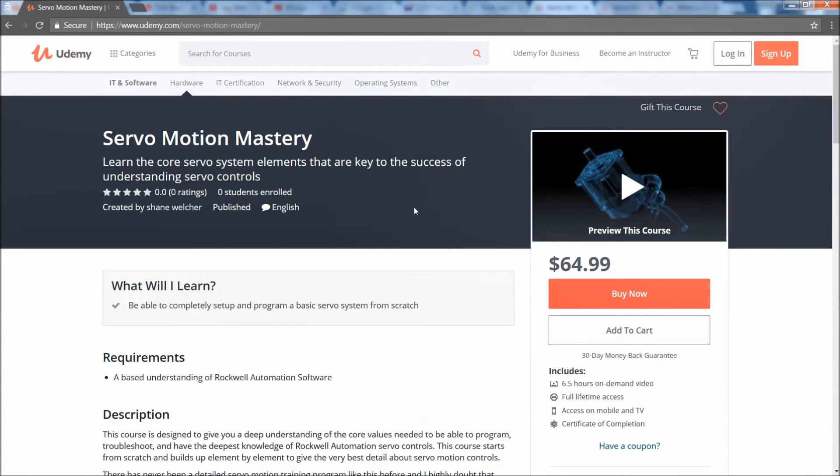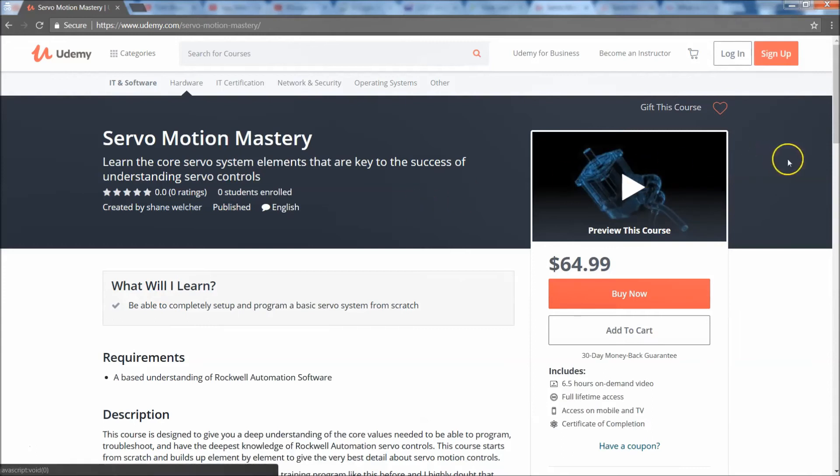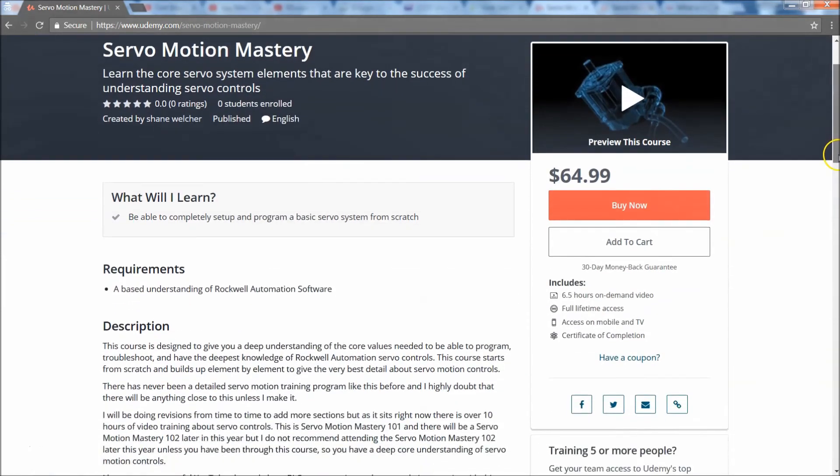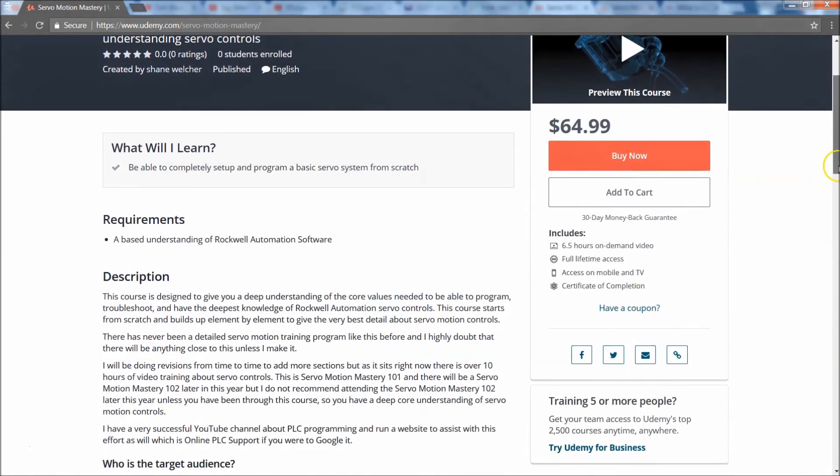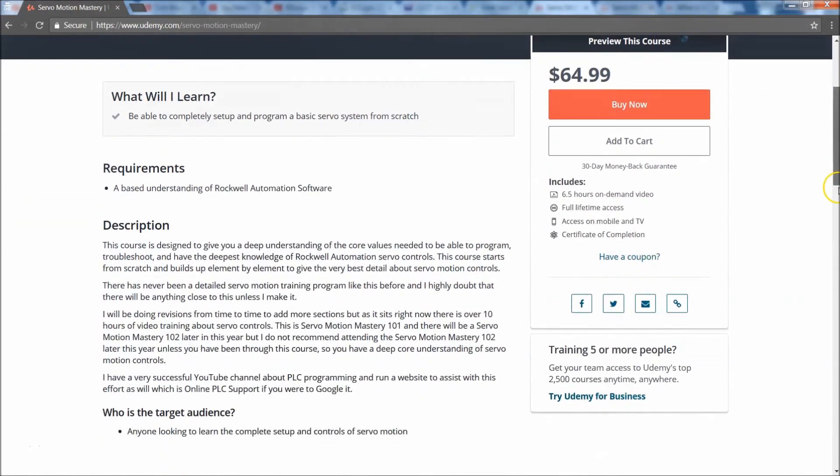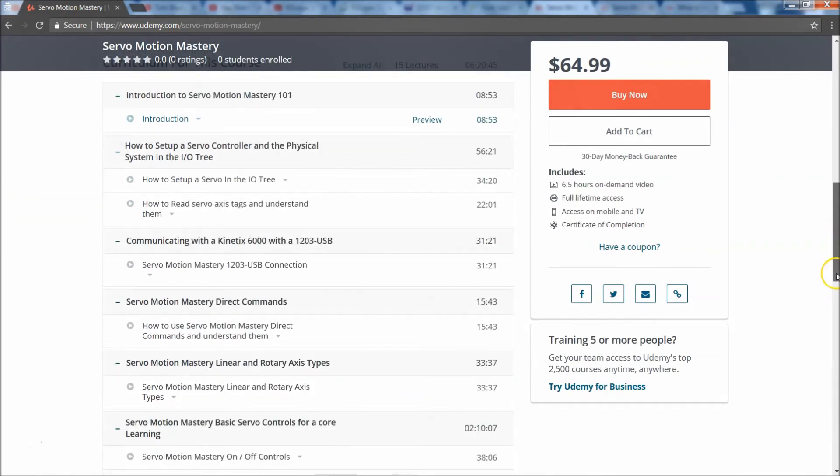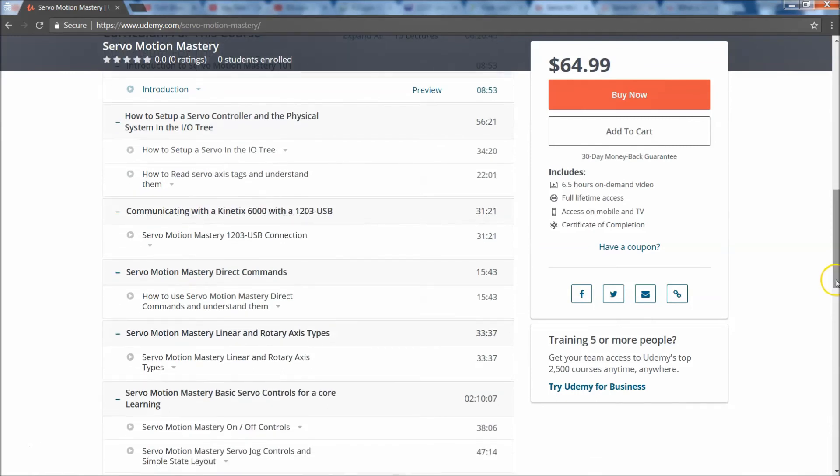If you get to the point where it's already used 100 coupons, if you need one, just reach out to me, I'll give you another one. It's not a big deal. My main focus is to basically add value. Feel free to check it out. It's servo motion mastery on Udemy, that's the URL, I'll put the link below.